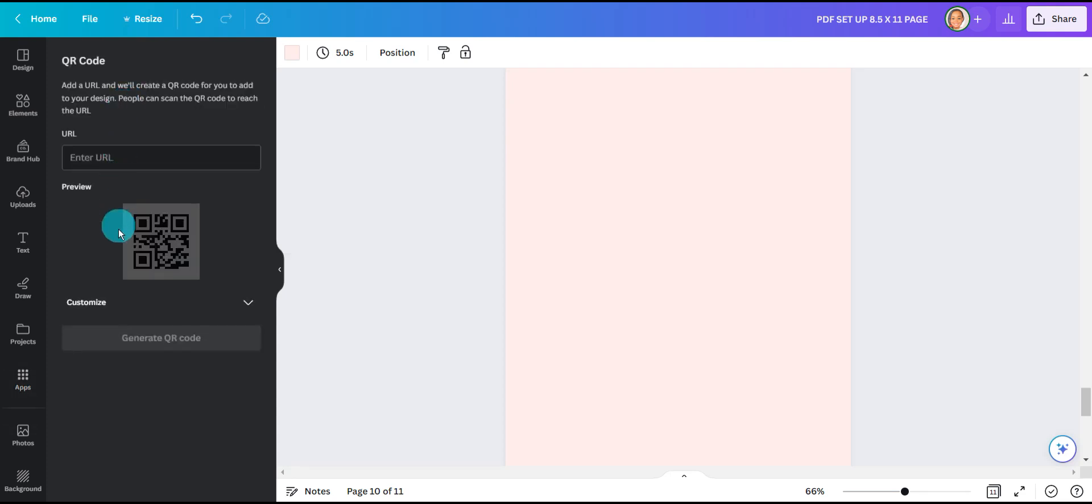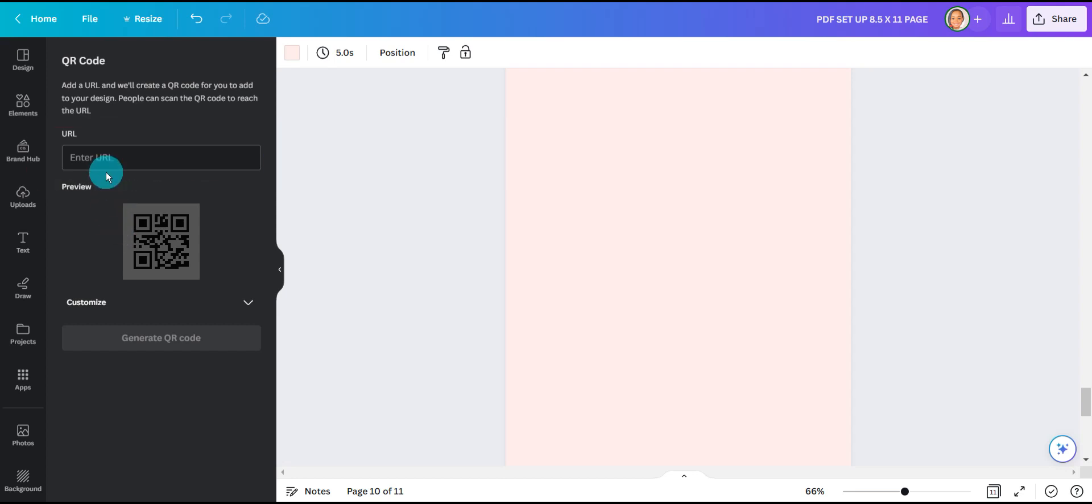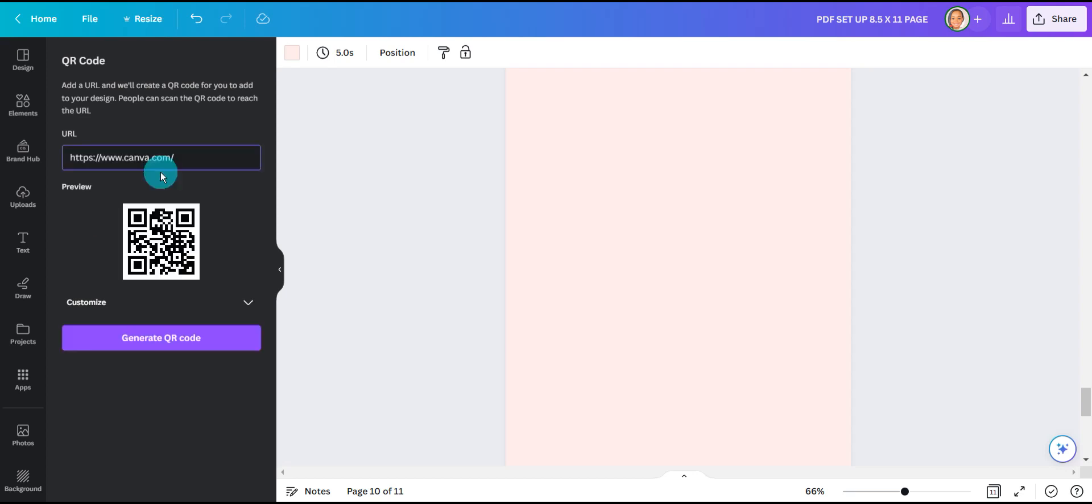Once it generates, it's going to ask you to enter your URL link and then it will generate the code. Here you could put your business link. I went ahead for fun and just put the Canva link so it could generate a QR code.